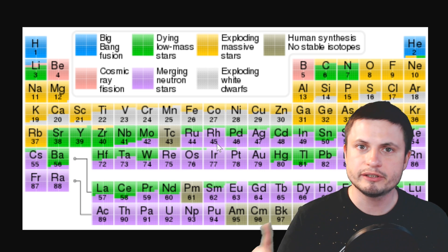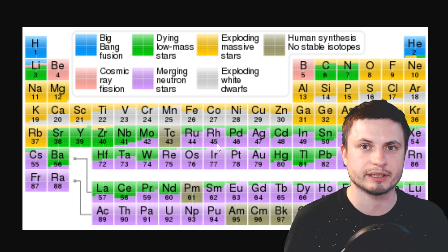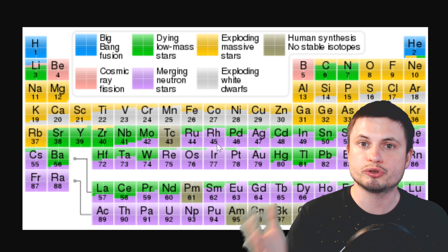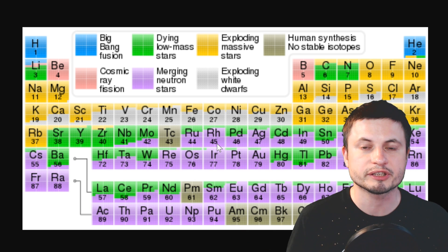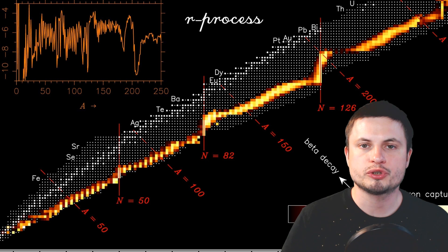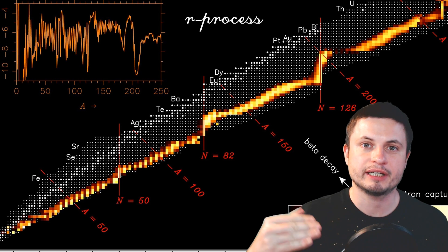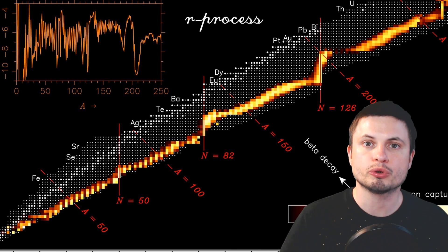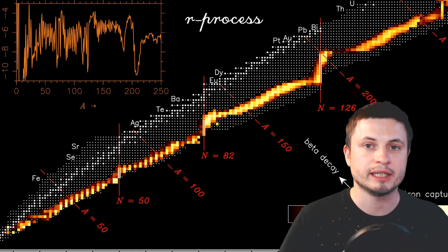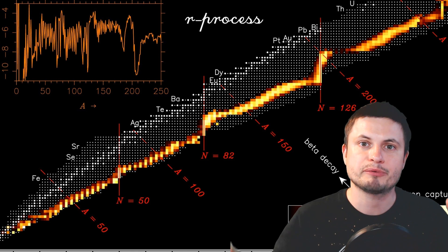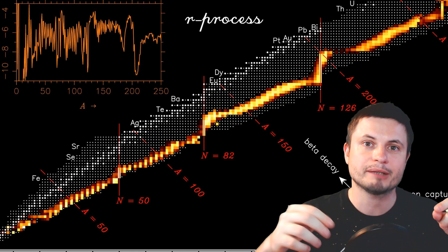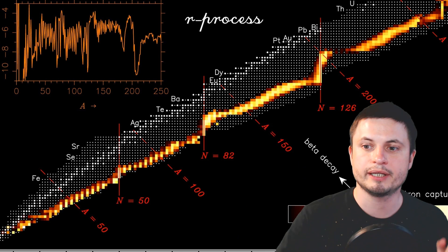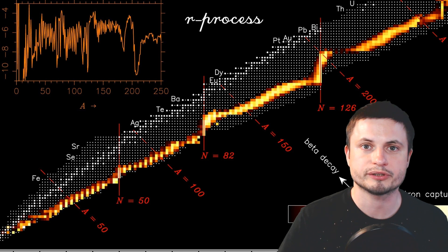But here's the thing though, not everyone agreed with this hypothesis because the so-called R process that's responsible for creating these elements, which refers to the idea of elements getting heavier and heavier through the so-called neutron capture, essentially if iron captures a neutron it becomes a different element and so on and so forth. So this neutron enrichment is often referred to as R process.